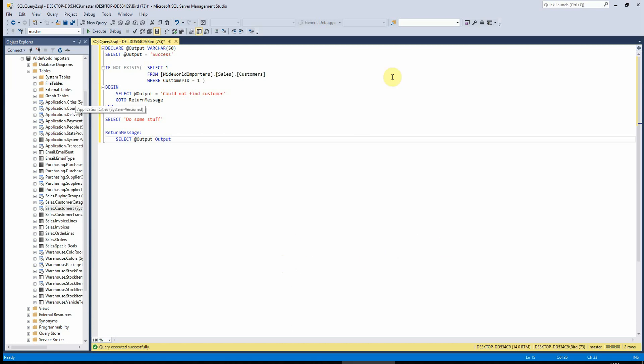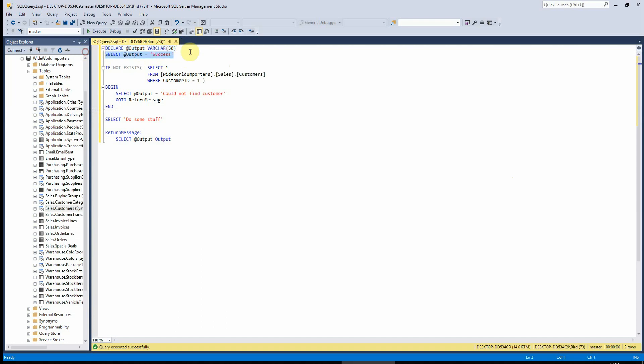I've already written it up here just to make it quicker. So I have declared an output variable here, which is a VARCHAR and I have set it to default as success.